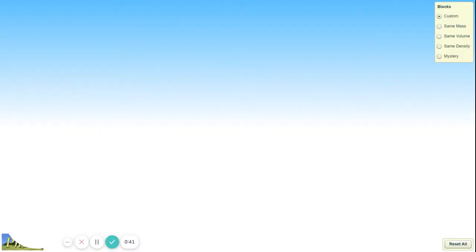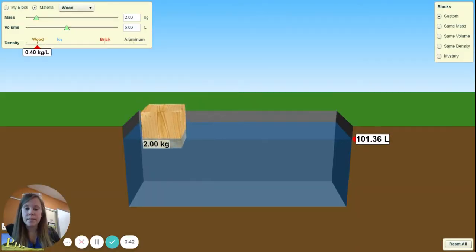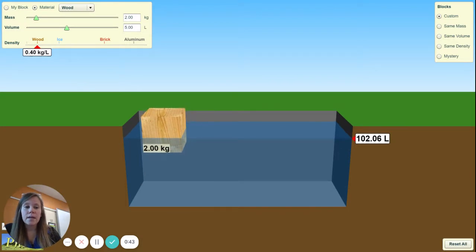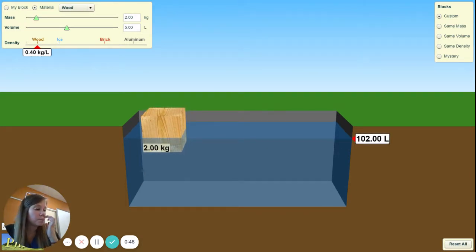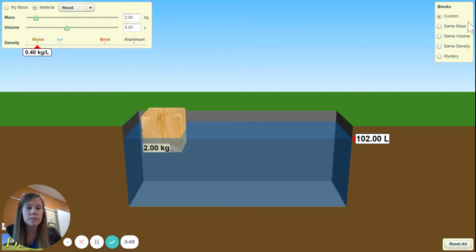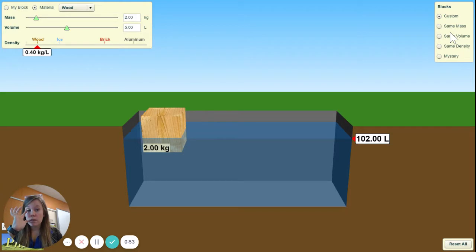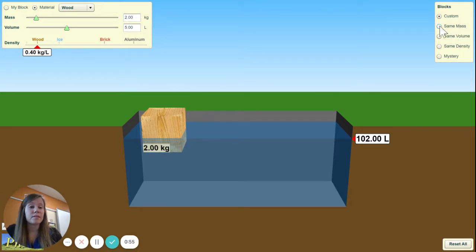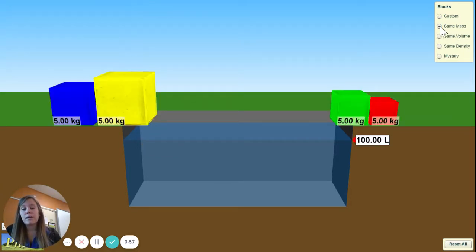Your screen will pop up, and what you want to do is start in the first block, which is 'Same Mass.' Come over to this yellow-looking area over here and click 'Same Mass.' That's going to make all of our blocks the same mass.